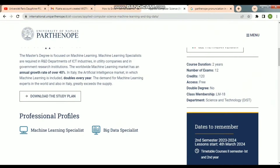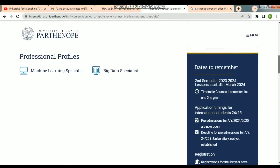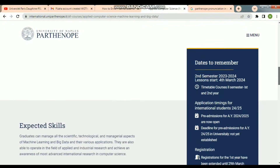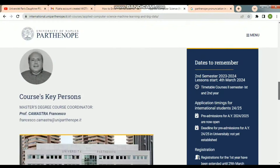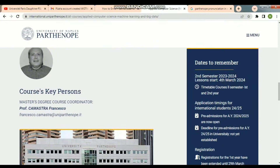After clicking on it, you will see the description — this course language is in English. So you can apply for this course. Most students have done Italian courses, but you can choose English courses as well.